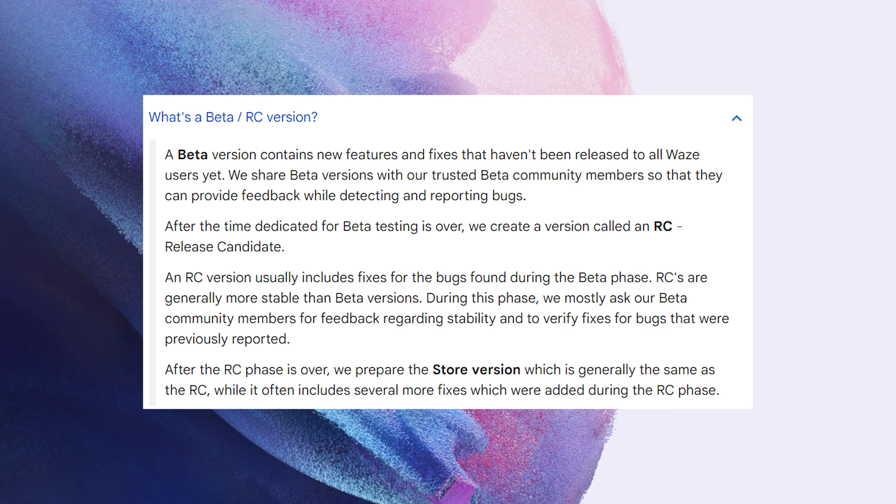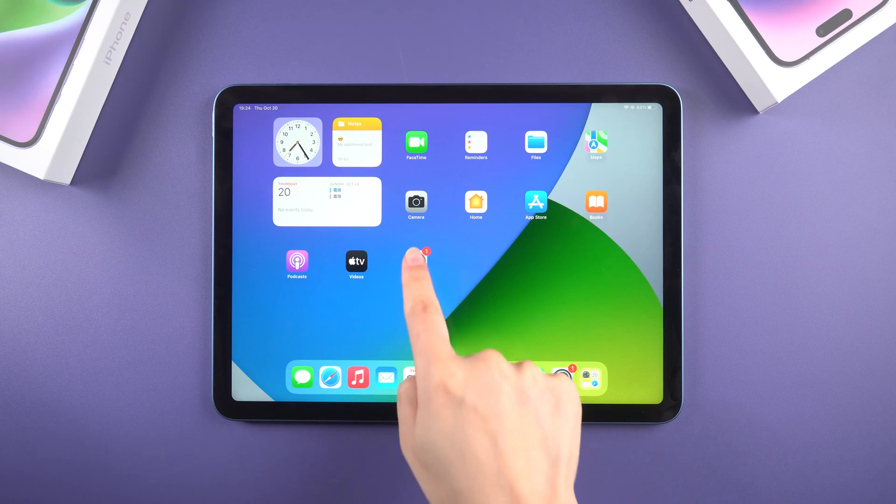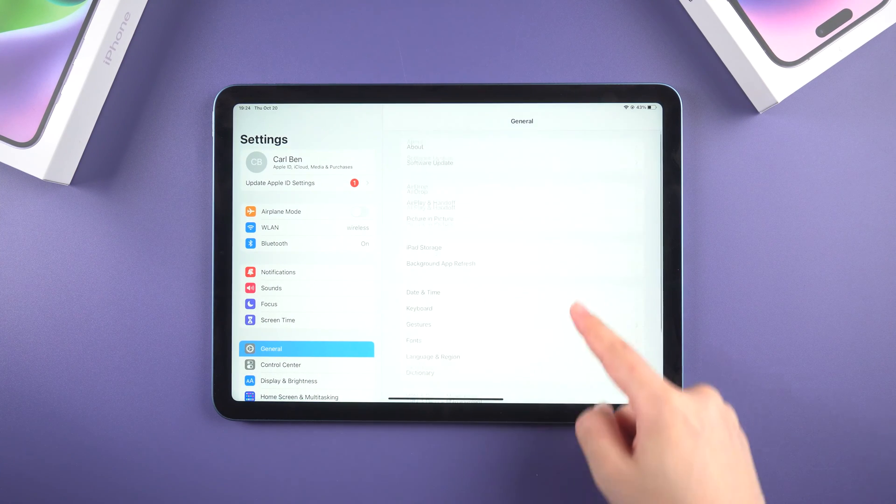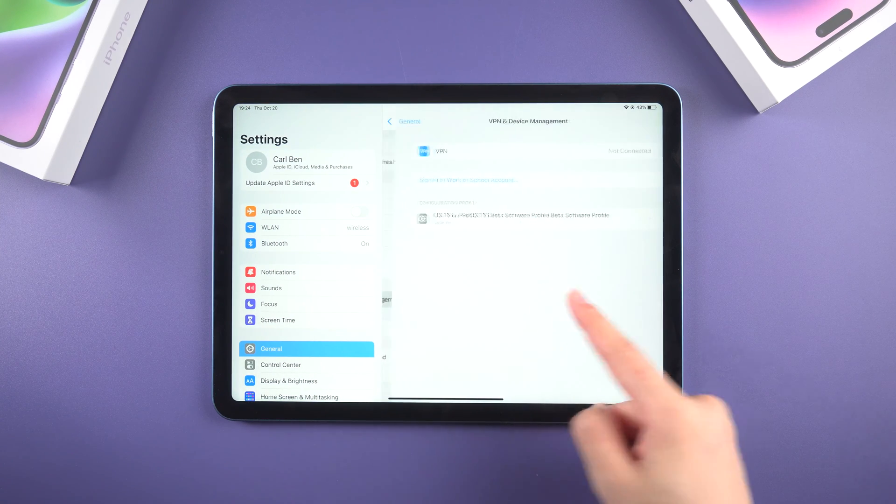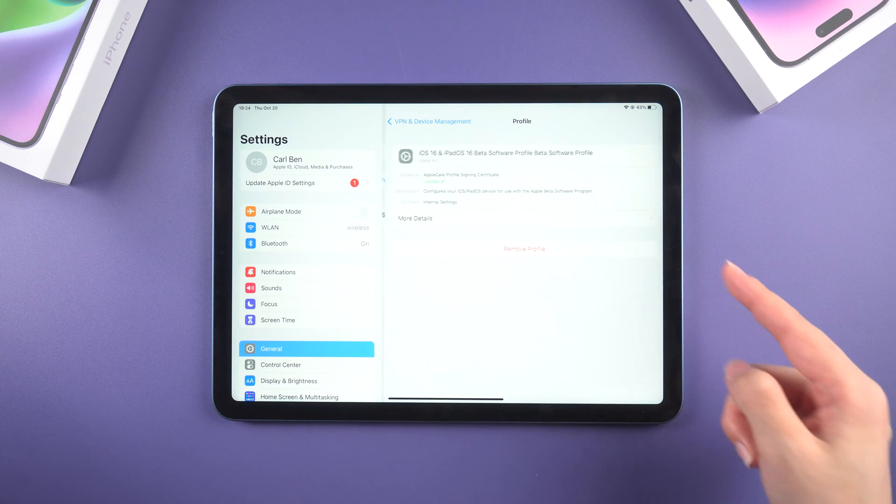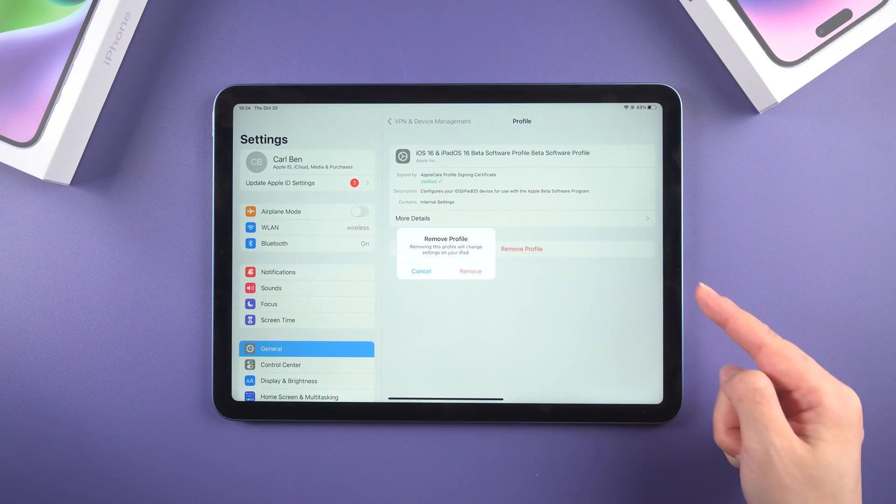So if you want to directly update to the official without updating to the RC version, just head on to settings. Go to general, scroll down to VPN and device management. Here you can see the profile, tap remove profile.